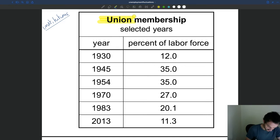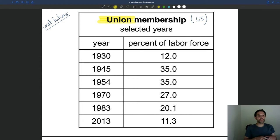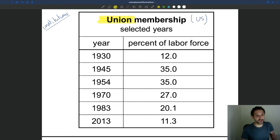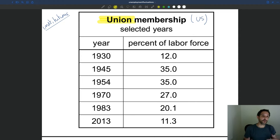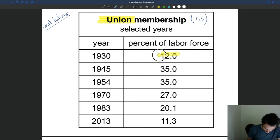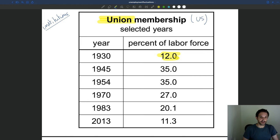Here we have data for the U.S., showing how union membership has evolved over time. Unions haven't always been present. Labor started to organize at the beginning of the 20th century. Workers realized they were disorganized, firms were getting bigger and bigger and had more power, and they were exploiting workers. Working conditions were very hard, pay was very low. So workers started to organize to try to have more power to negotiate with firms. That started in the early 1900s. In 1930, union membership in the U.S. was still not very high — only 12%.